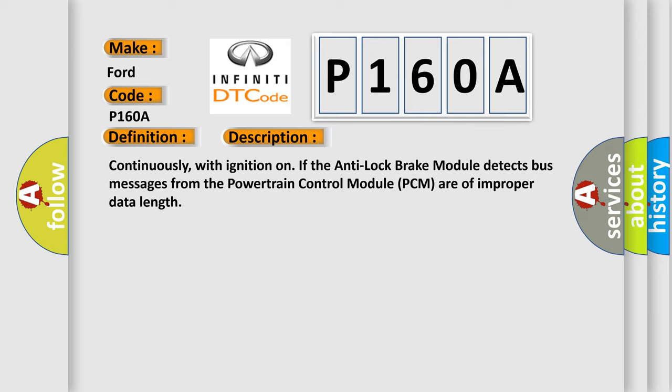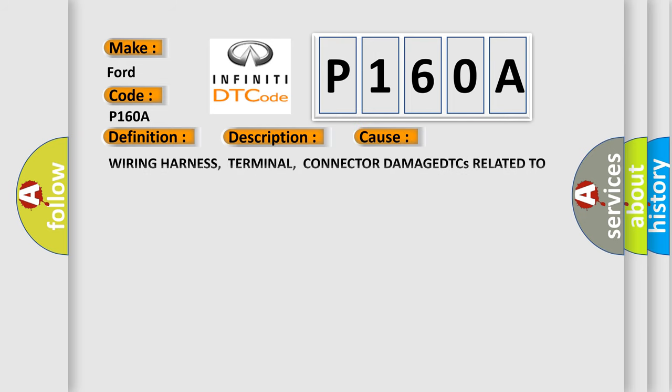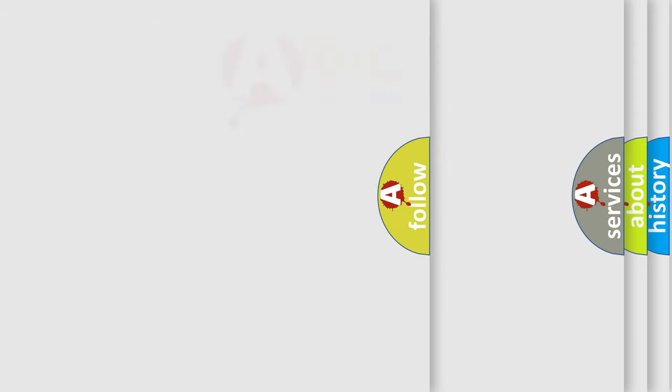This diagnostic error occurs most often in these cases. The Airbag Reset website aims to provide information in 52 languages.